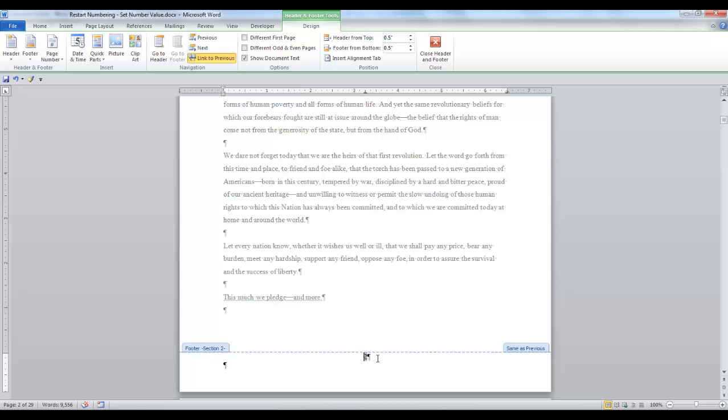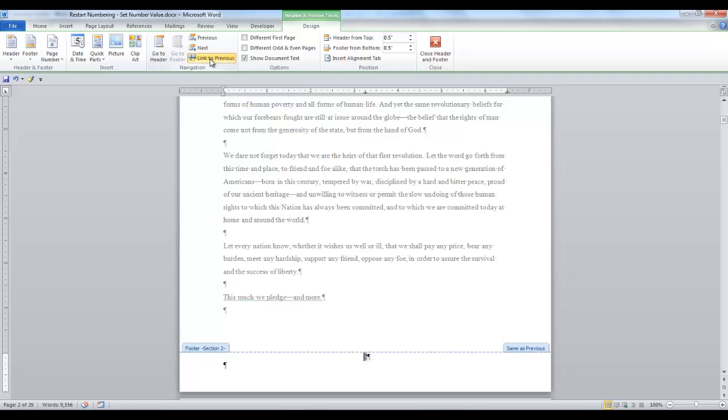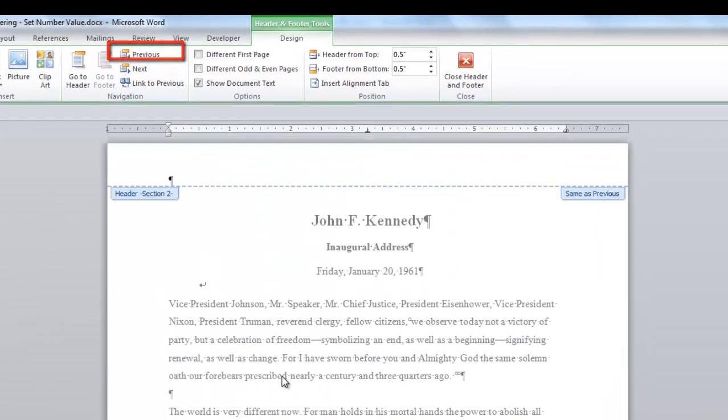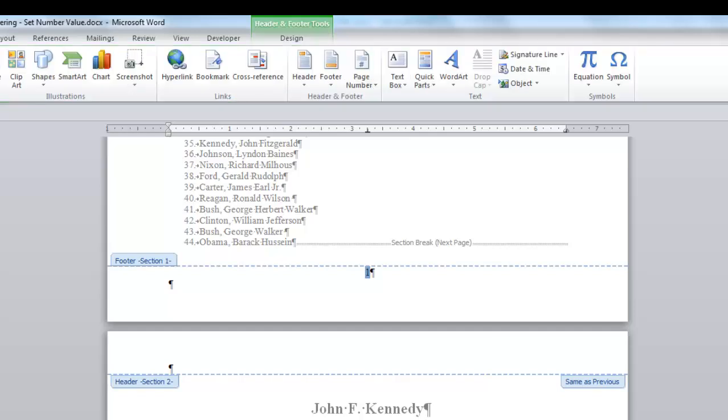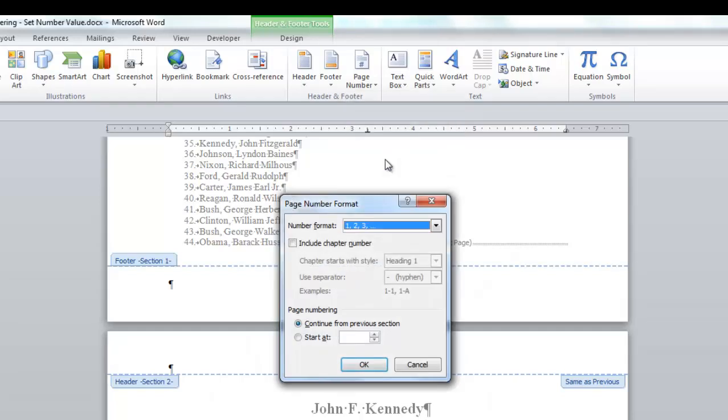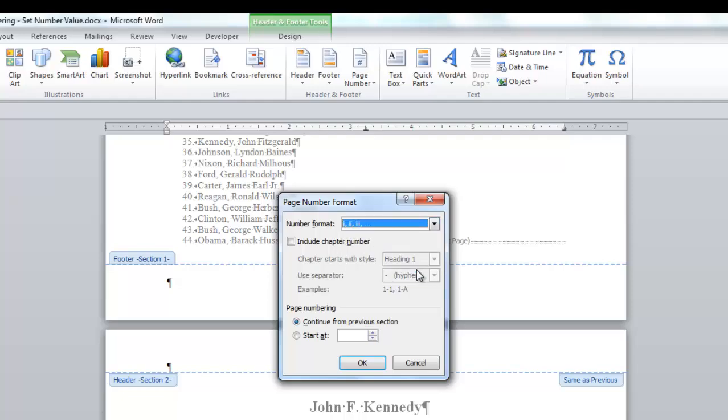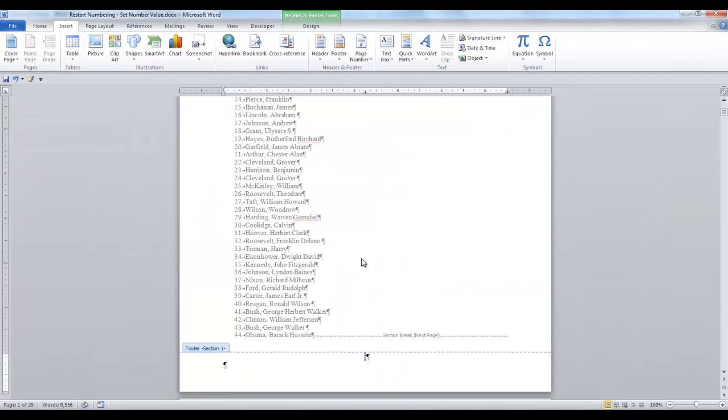This page is linked to the Previous section. So the first thing we want to do is we want to deselect the Link to Previous in the Navigation group. Now we can go to the Previous section. And we want to highlight our page number. In the Header and Footer group, click the down arrow on Page Number and select Format Page Number. In the Number Format field, click the down arrow and select Roman Numeral. And say OK.